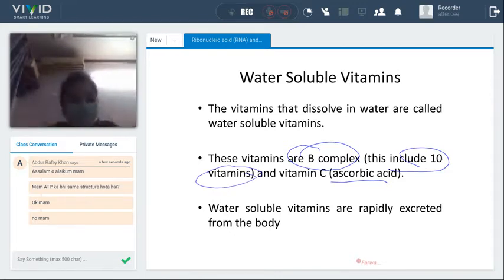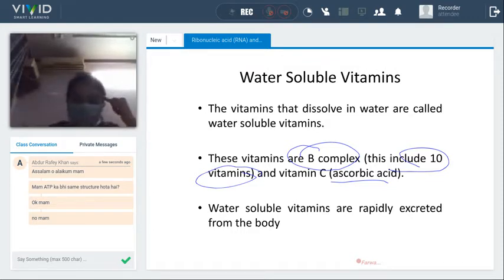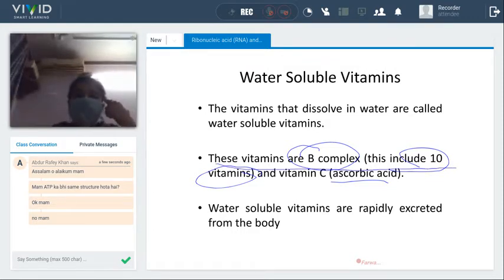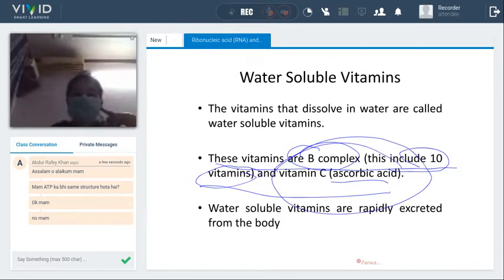Under vitamin B complex, there are B1, B2, B3, B4, B5, B6, B7, B8, B9, B10, and B11 — these are the B complex vitamins. Vitamin C's other name is ascorbic acid.